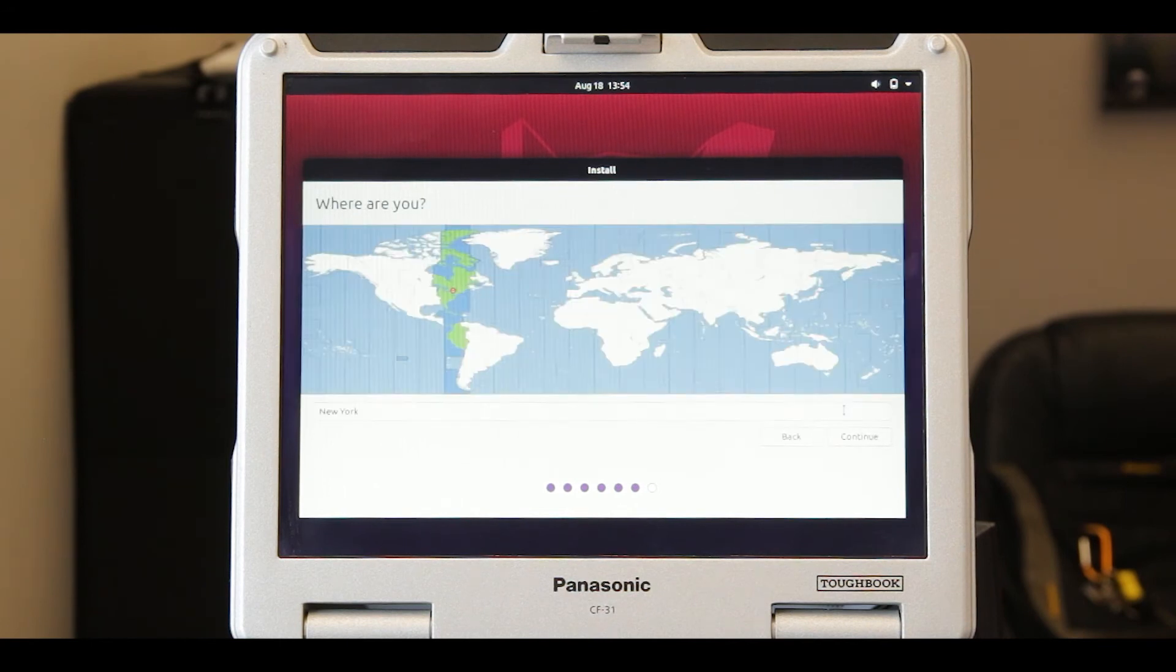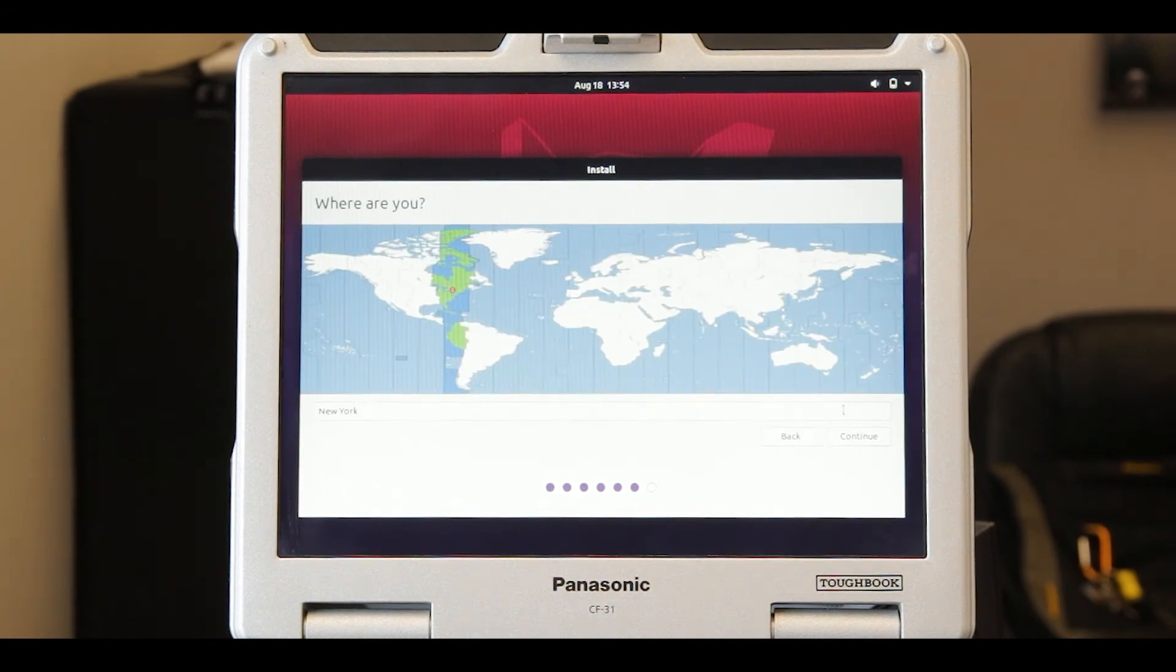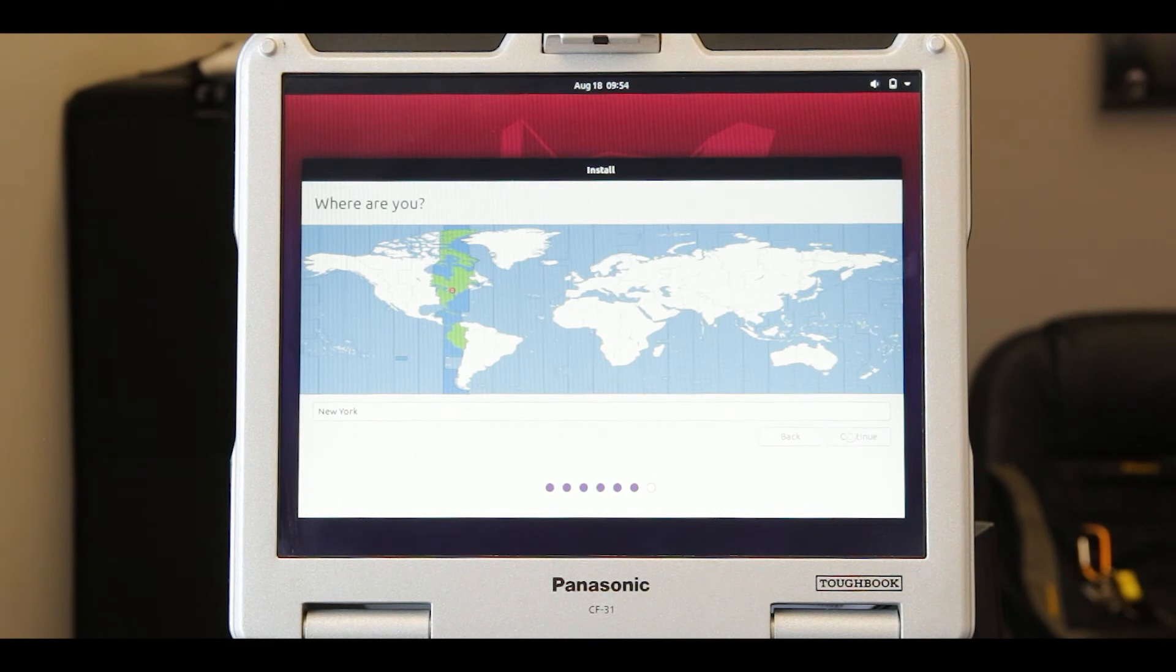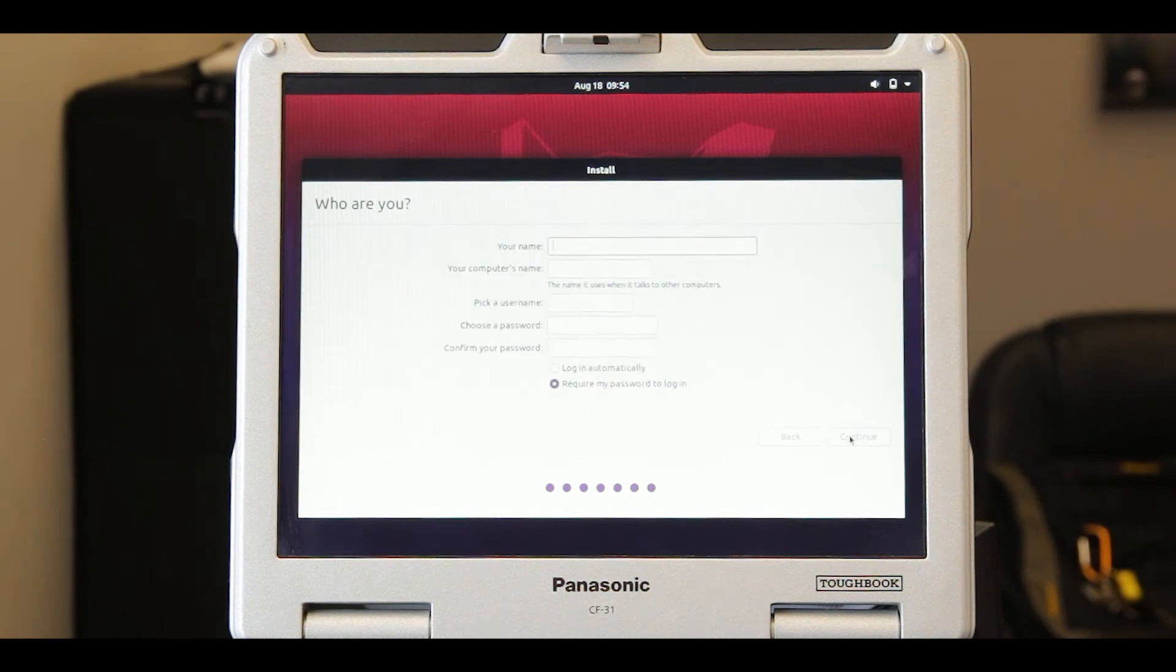Next, select where you are located in the world using the interactive map and click continue.